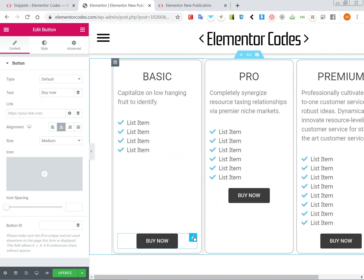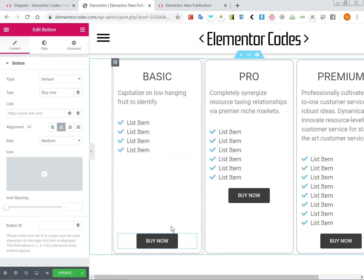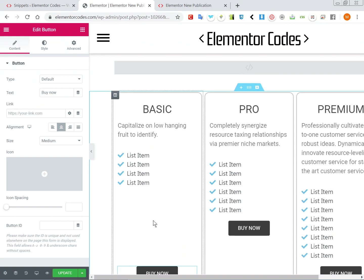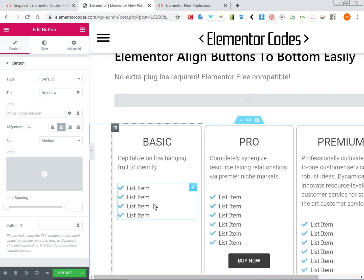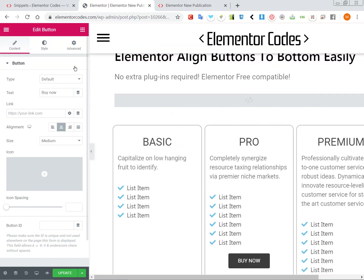So that's how you can easily align the buttons to the bottom of a column whether you have Elementor Free or Elementor Pro.